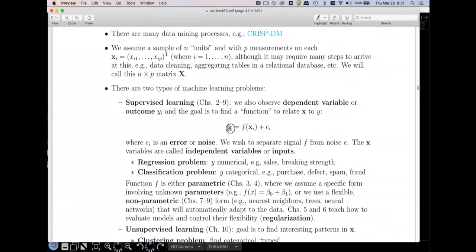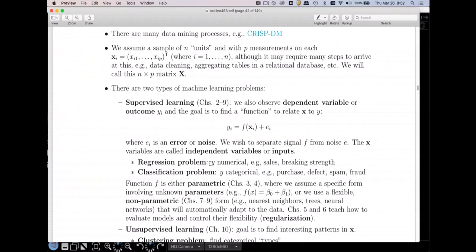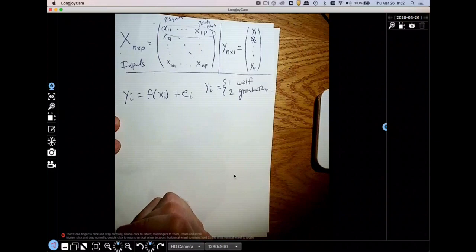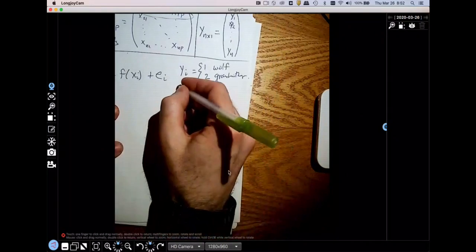As I mentioned, the Y's are outputs, the X's are inputs, and the errors E are the noise. What we're trying to do with all of these machine learning models — you've probably heard the expression 'separate the signal from the noise' — f is the signal, E is the noise. There are two types of problems in supervised learning: regression problems and classification problems. The regression problem is where the thing we're trying to predict is a numerical variable, whereas the classification problem is where Y is categorical. In the case of my wolf detector, we have a categorical dependent variable, so this is a classification problem.